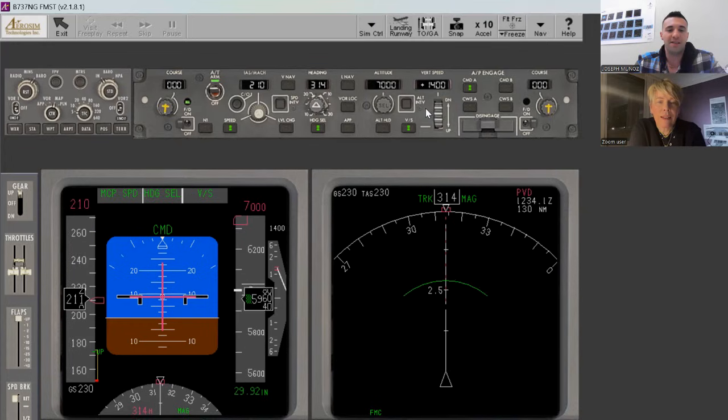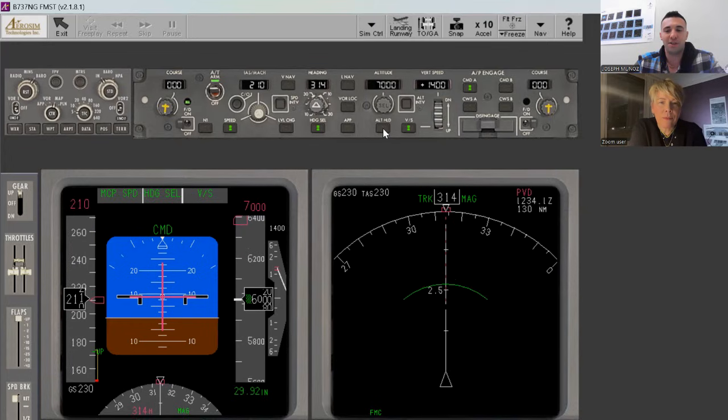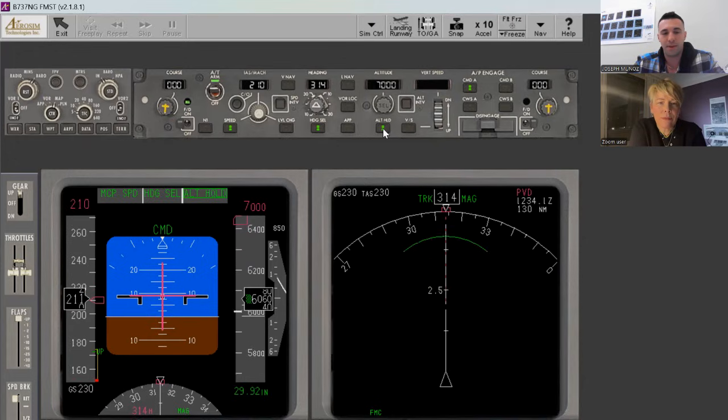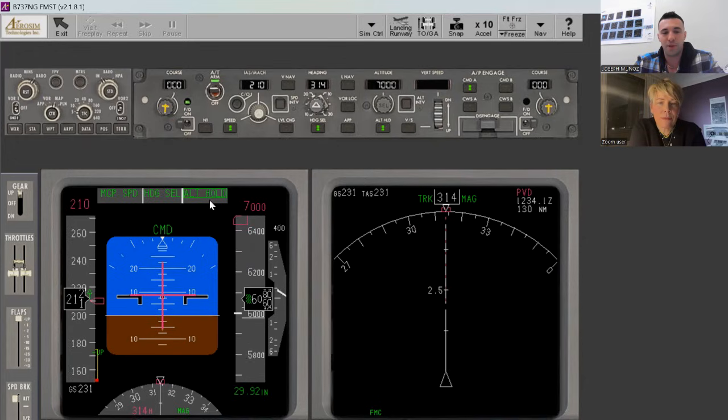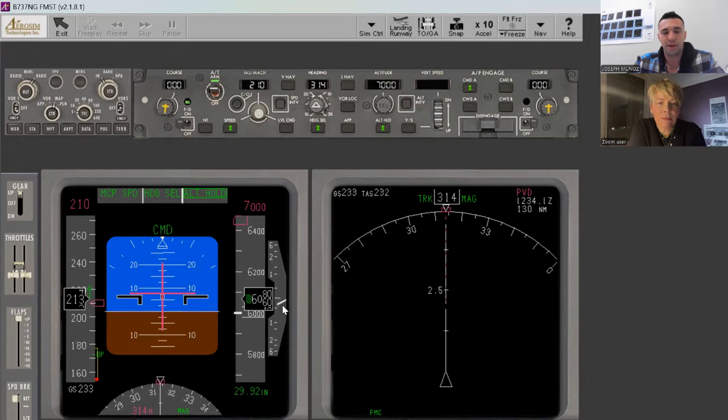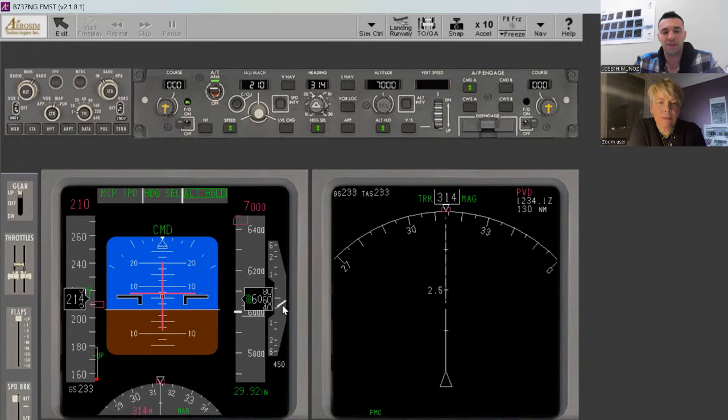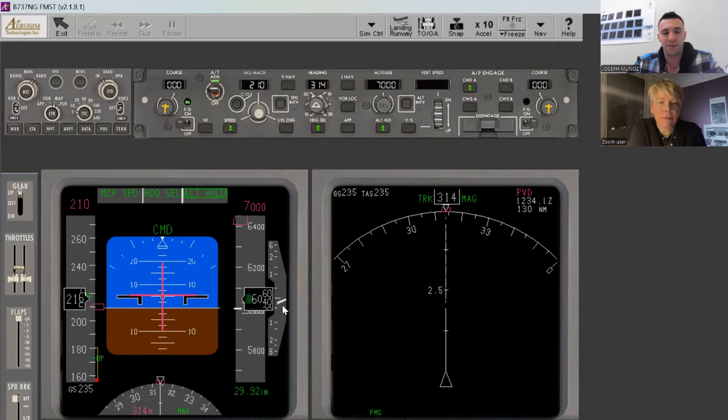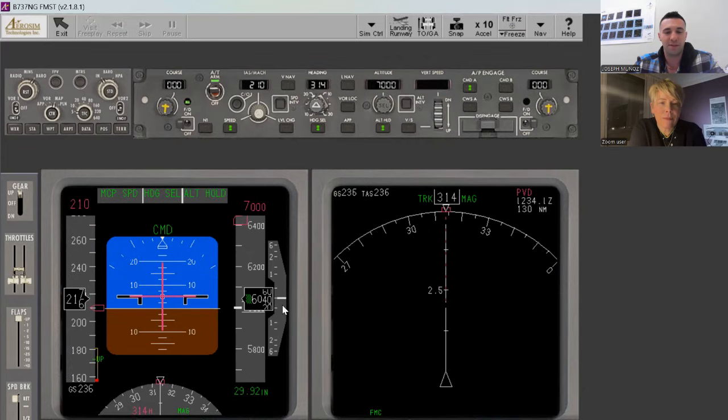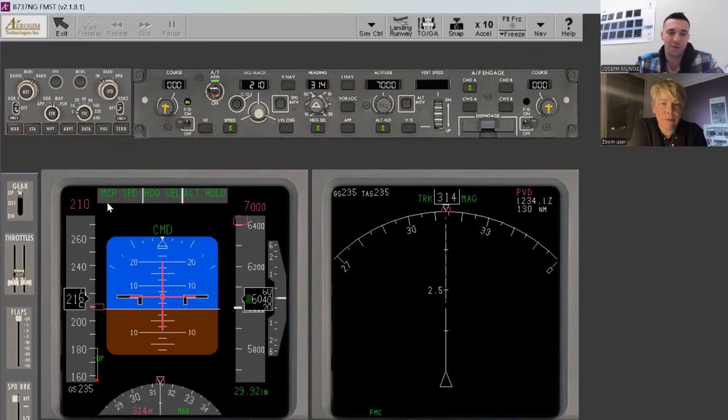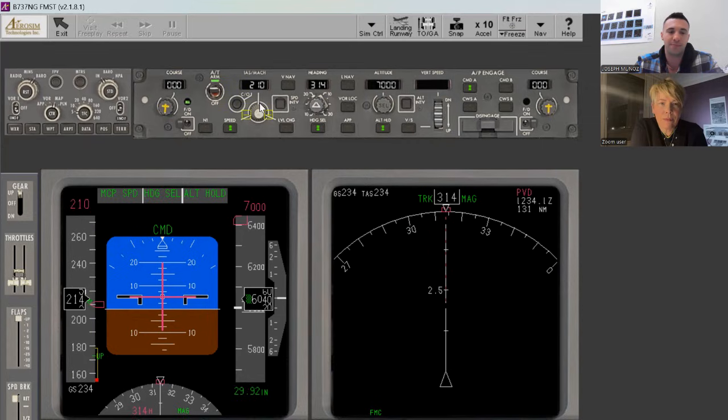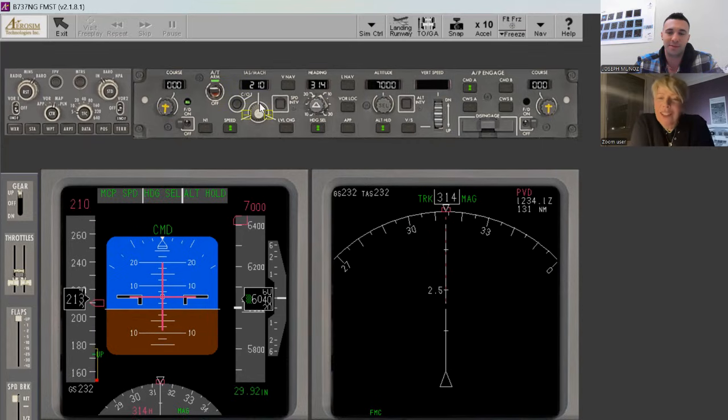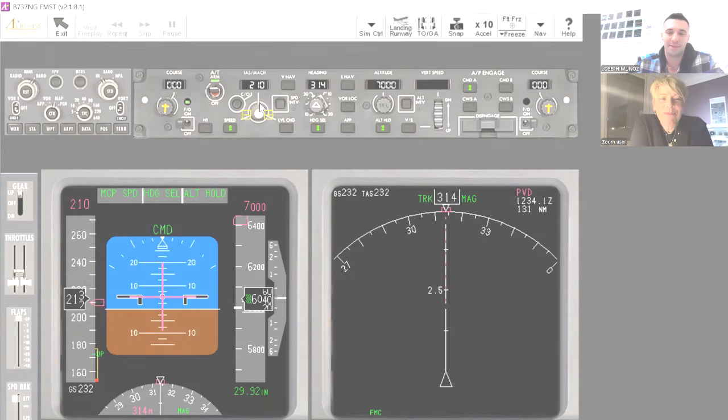So now let's say they tell us to stop the climb. So I just go here to alt hold. As soon as I push alt hold, it goes back to the altitude I was at when I pushed it. It was pretty close to spot on 6. And then now it's just going to hold that last altitude where I pushed it. And the thrust will continue to be variable here to maintain, in this case, 210. Yep. Okay. Cool.